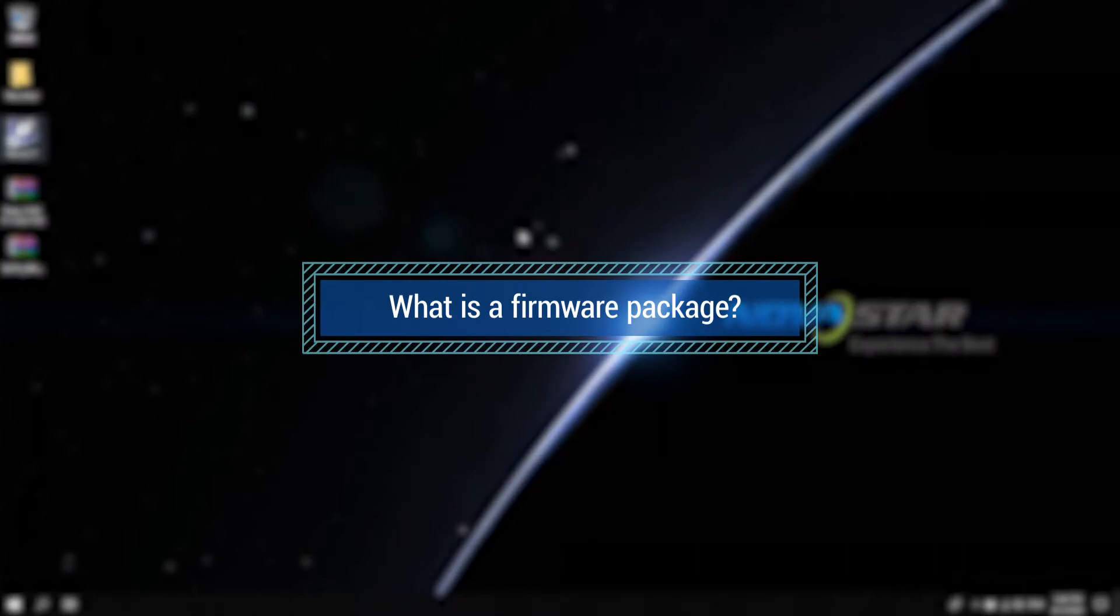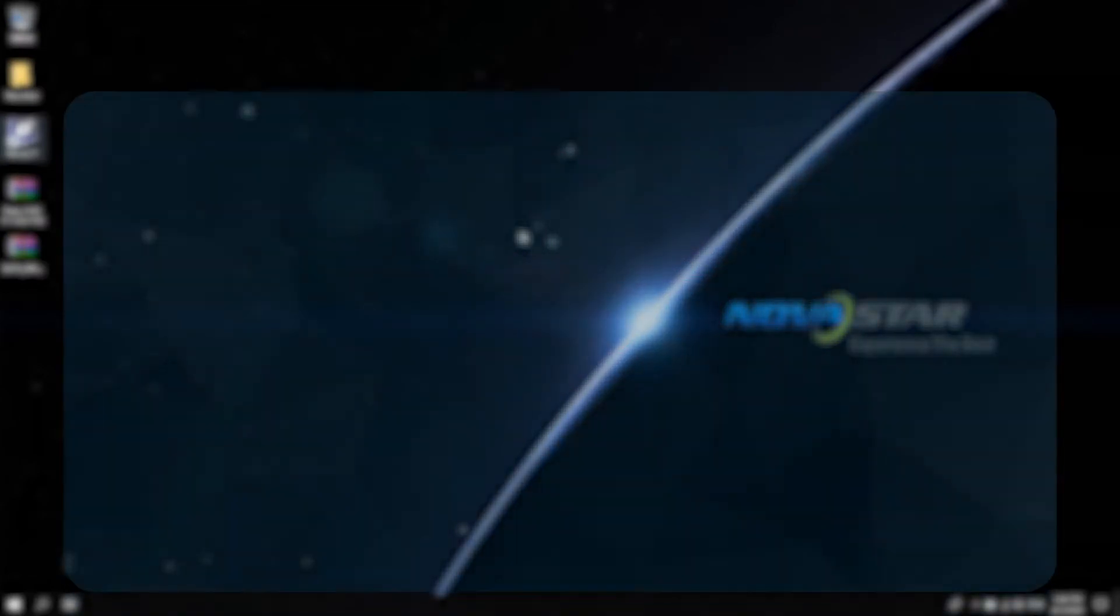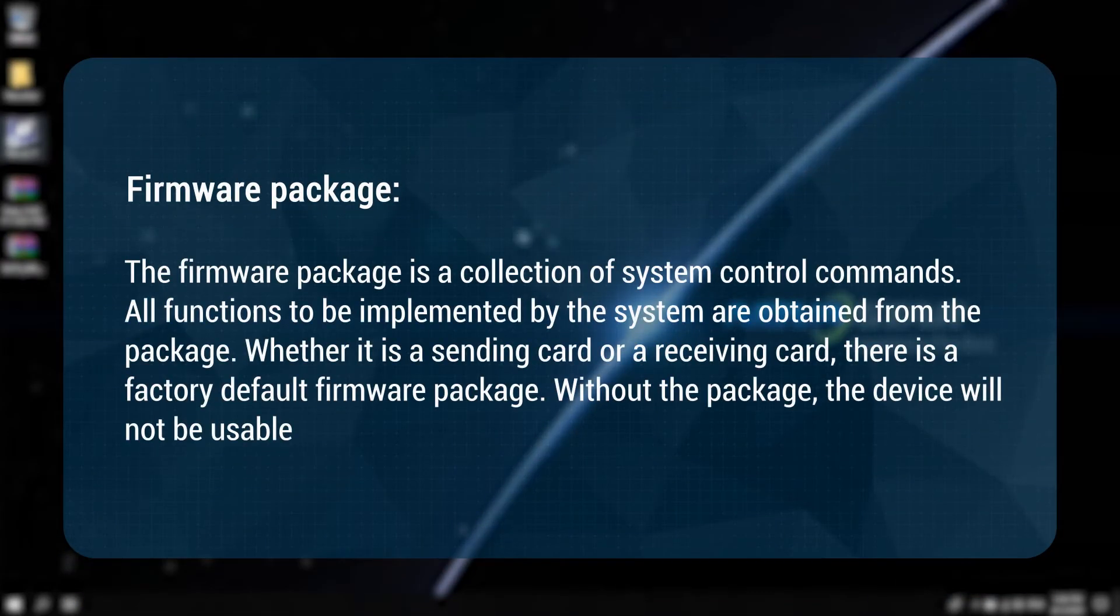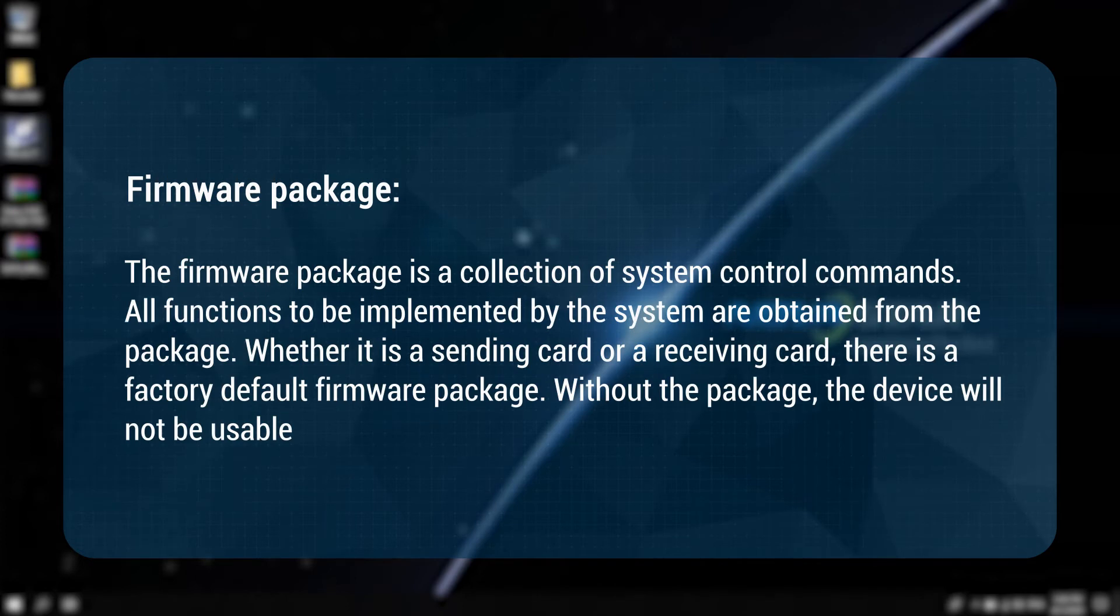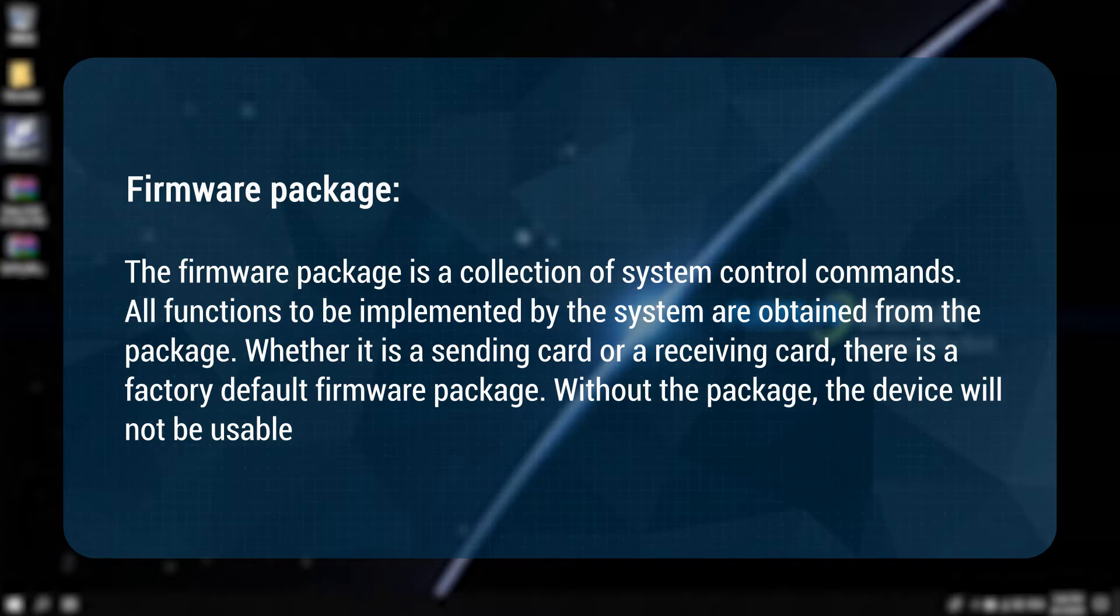What is a firmware package? The firmware package is a collection of system control commands. All functions to be implemented by the system are obtained from the package. Whether it is a sending card or a receiving card, there is a factory default firmware package. Without the package, the device will not be usable.